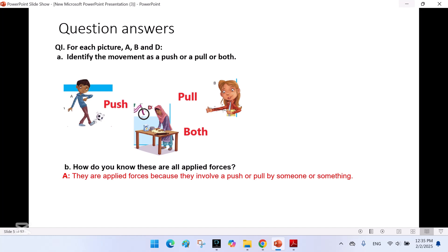In picture d, the movement involves both push and pull, because the woman presses the dough to flatten and shape it, and she also pulls it while kneading to mix it properly. Part b: How do you know these are all applied forces? They are applied forces because they involve a push or pull by someone or something.